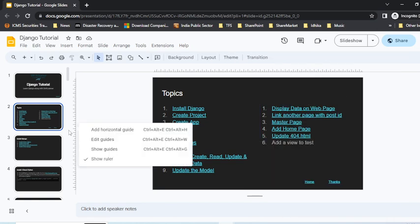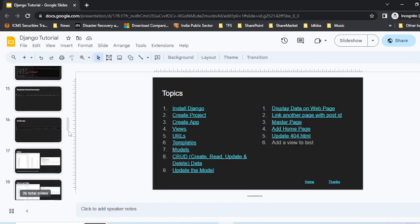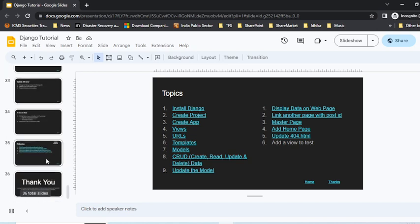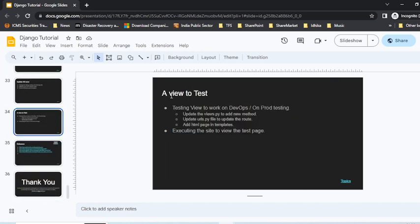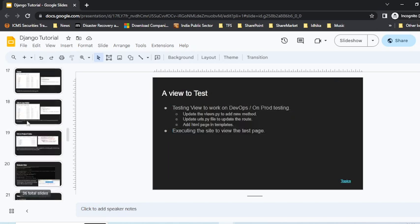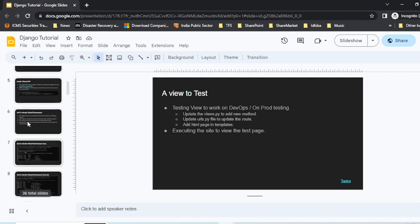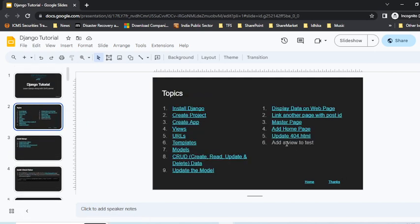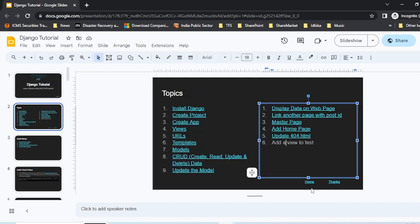I think that's not the exact name of the page. In order to link it, it's just 'a view to test,' so we'll not say 'add a view' but 'a view to test.'